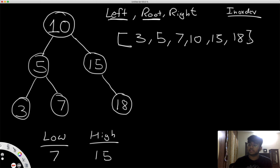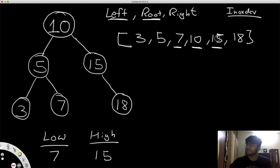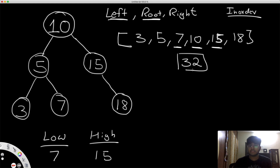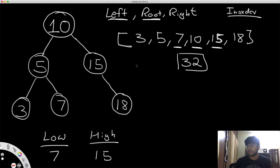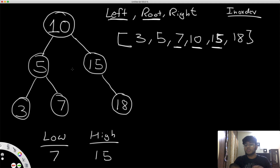Now let's get our answer using this. We look for everything in our range — so we have 7, 10, and 15. Adding them up: 7 plus 10 is 17, and 17 plus 15 is 32. So the answer is 32, which is correct. However, we traversed through the entire binary search tree. In a bigger BST, it would just be a waste of time traversing nodes we're not going to use. So we're going to optimize this in-order traversal.